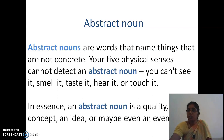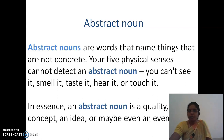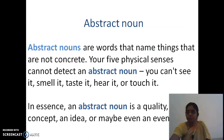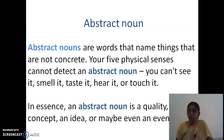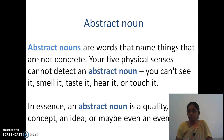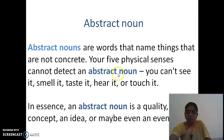Abstract nouns are words that are not concrete — you cannot sense them with the physical senses. They represent a quality, a concept, an idea, or even an event. For example, if I give you a math puzzle and you try to answer by guessing, the word 'guess' is an abstract noun. So all these are considered abstract nouns.